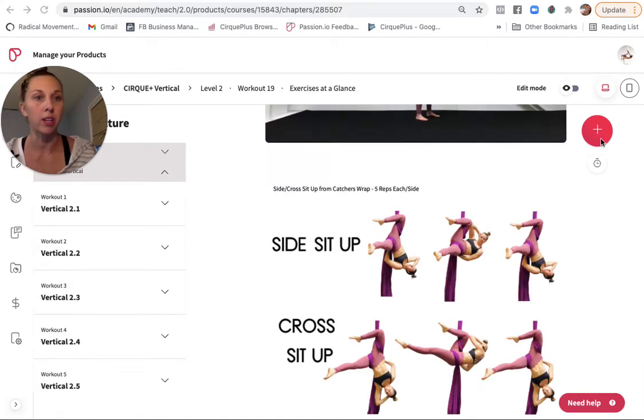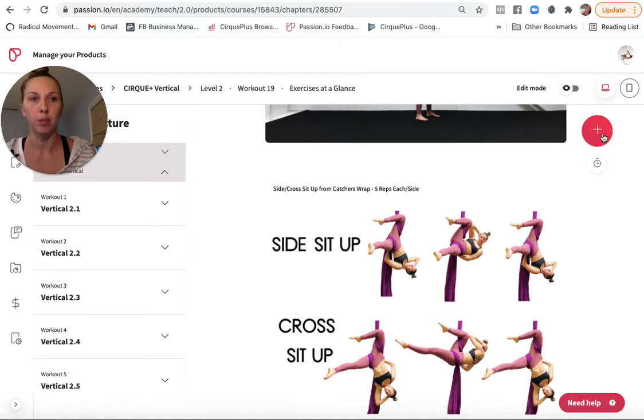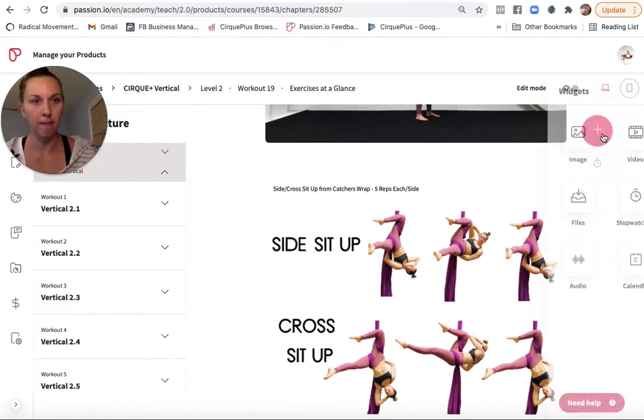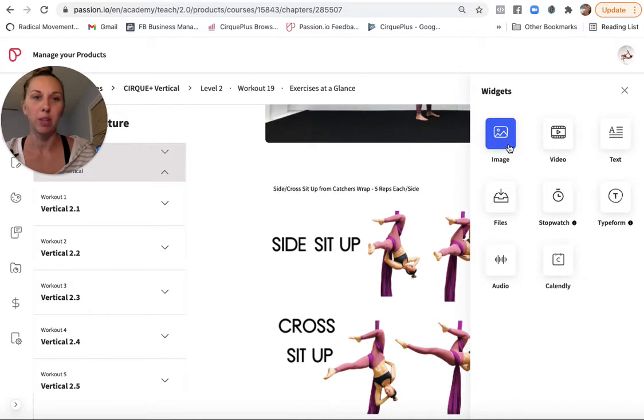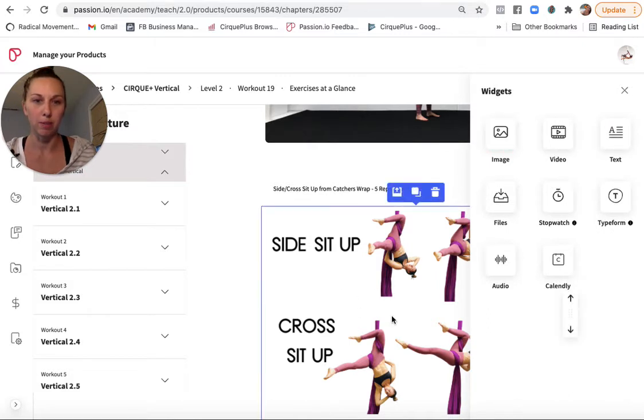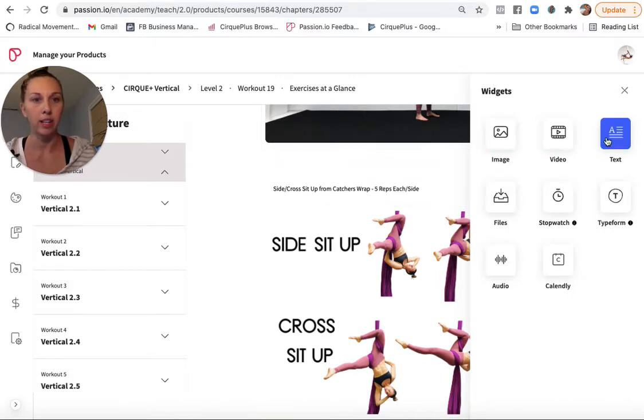So let's look at the lessons first. All right. So these are already here because I just duplicated it. But let's look at the bottom. If I wanted to add a widget, click the plus and it shows me my options. All right. So image is something like this guy here. Video is like the one above. Text.